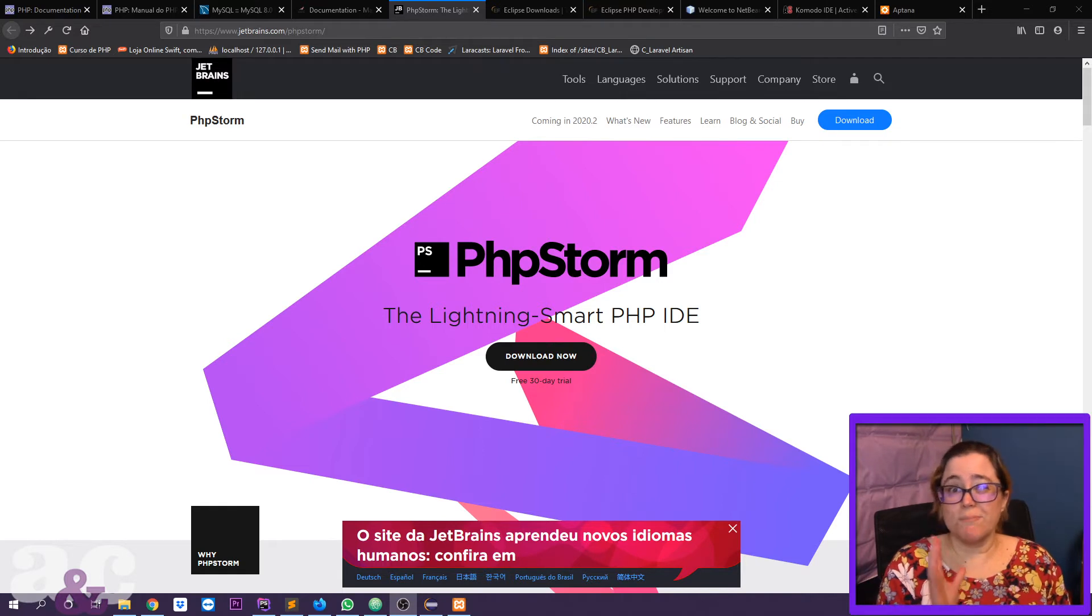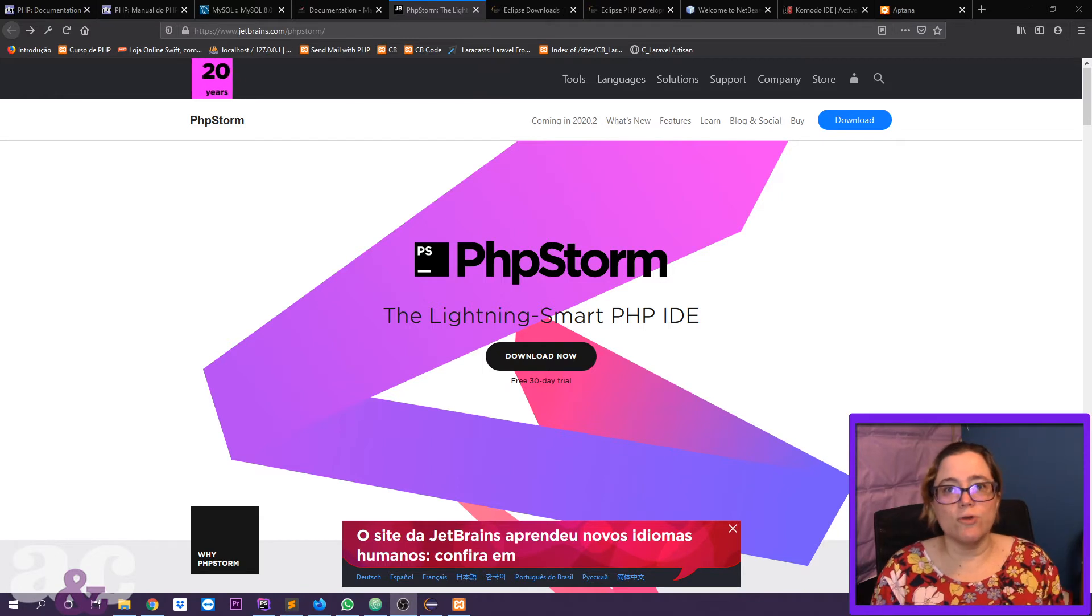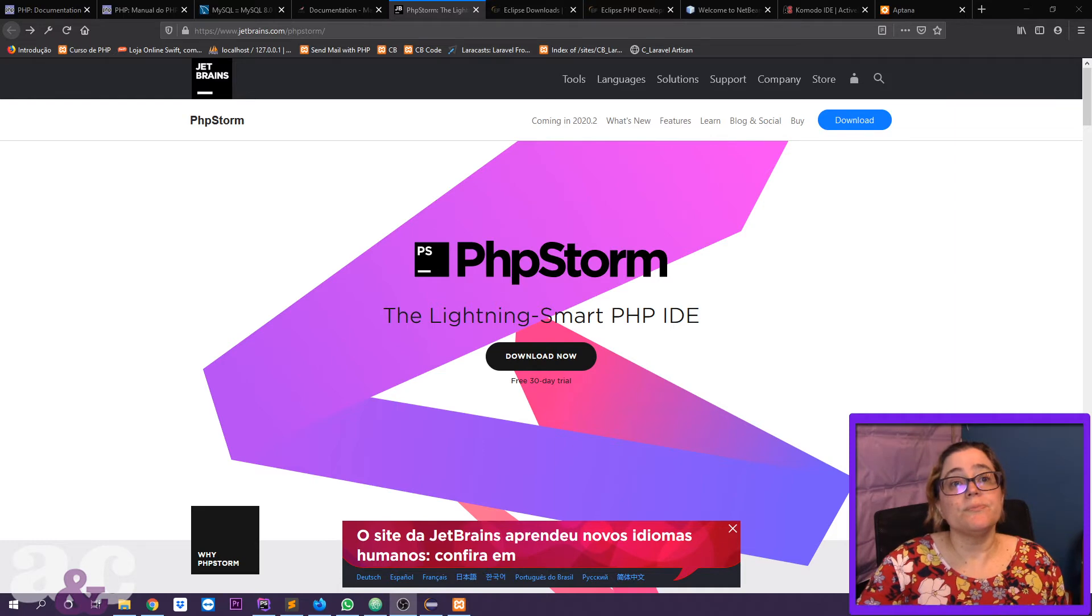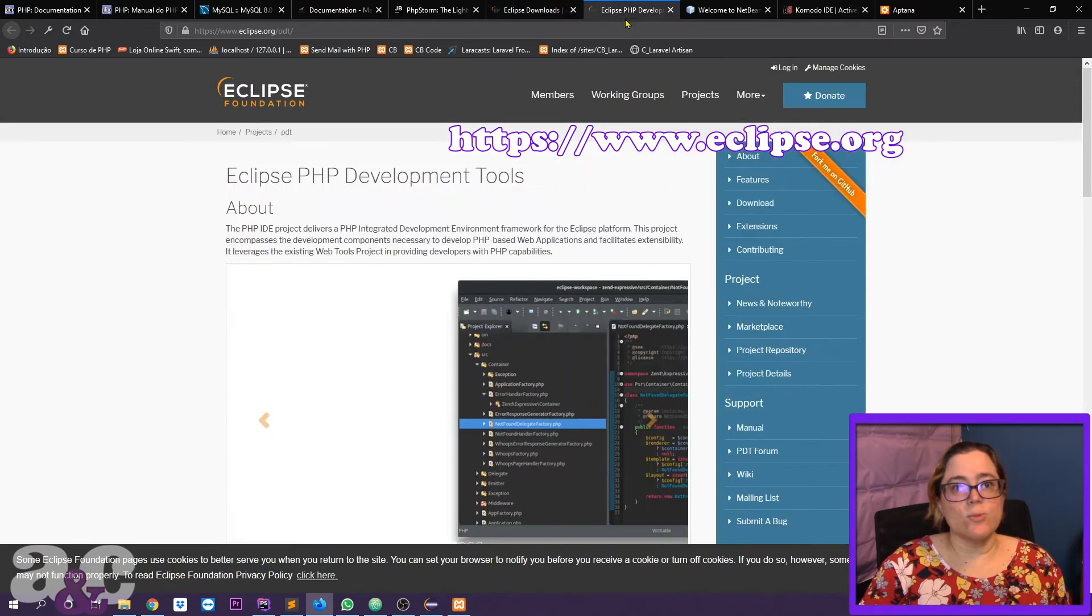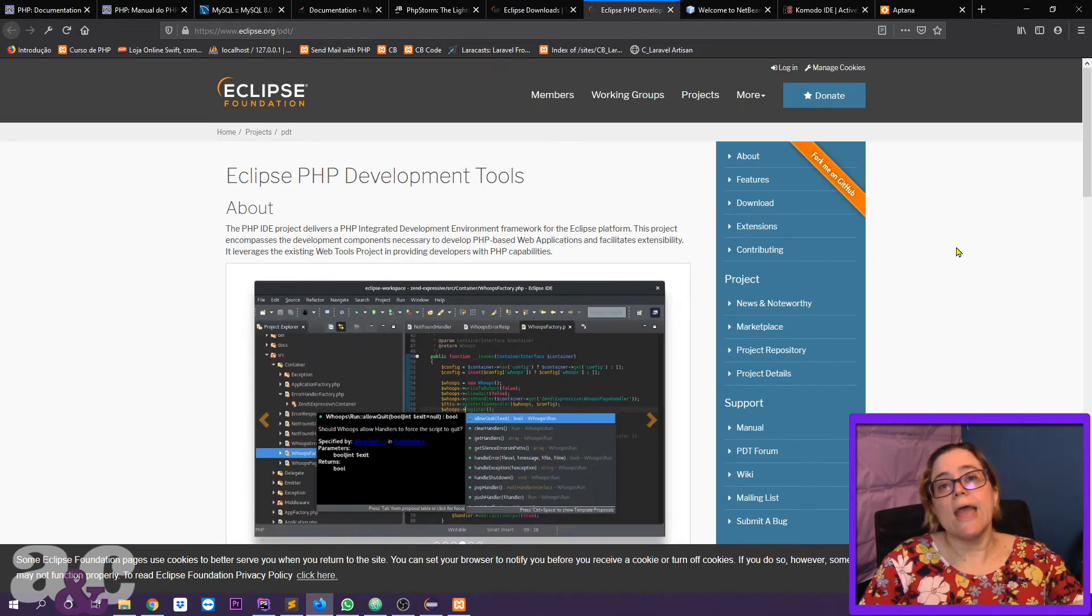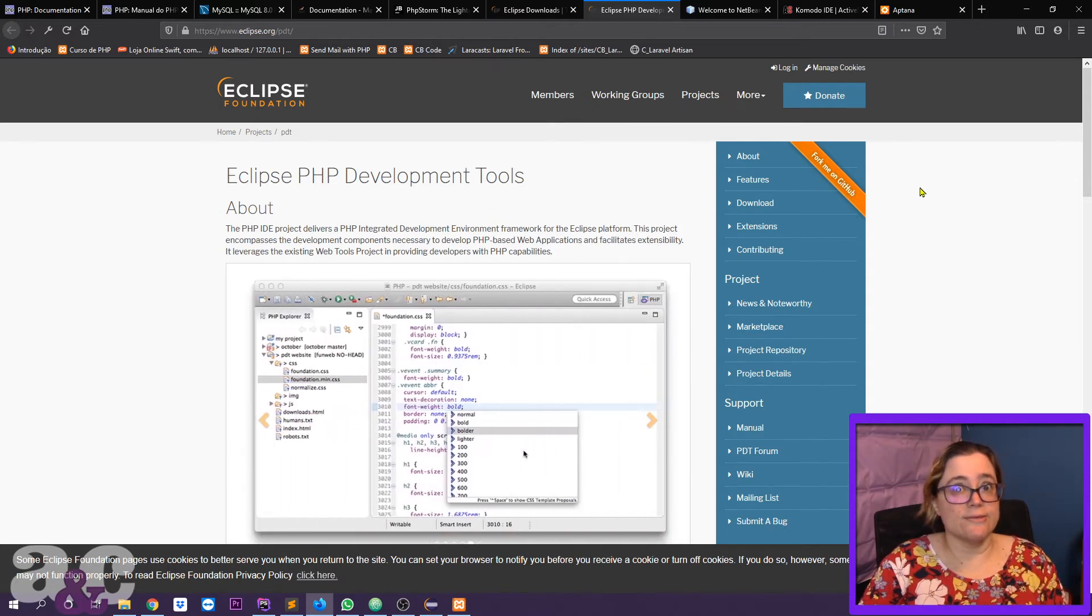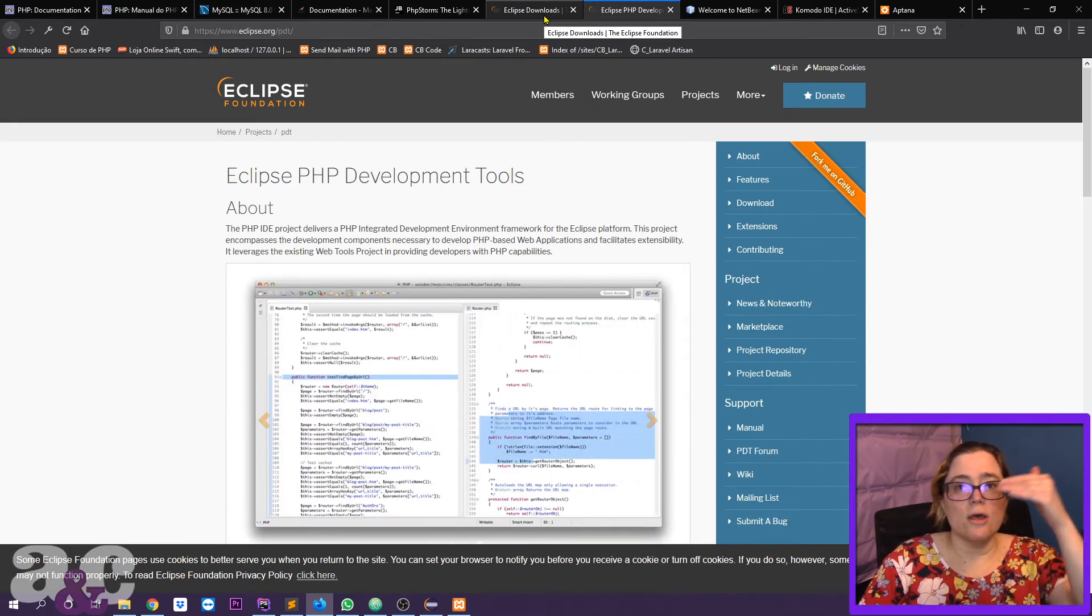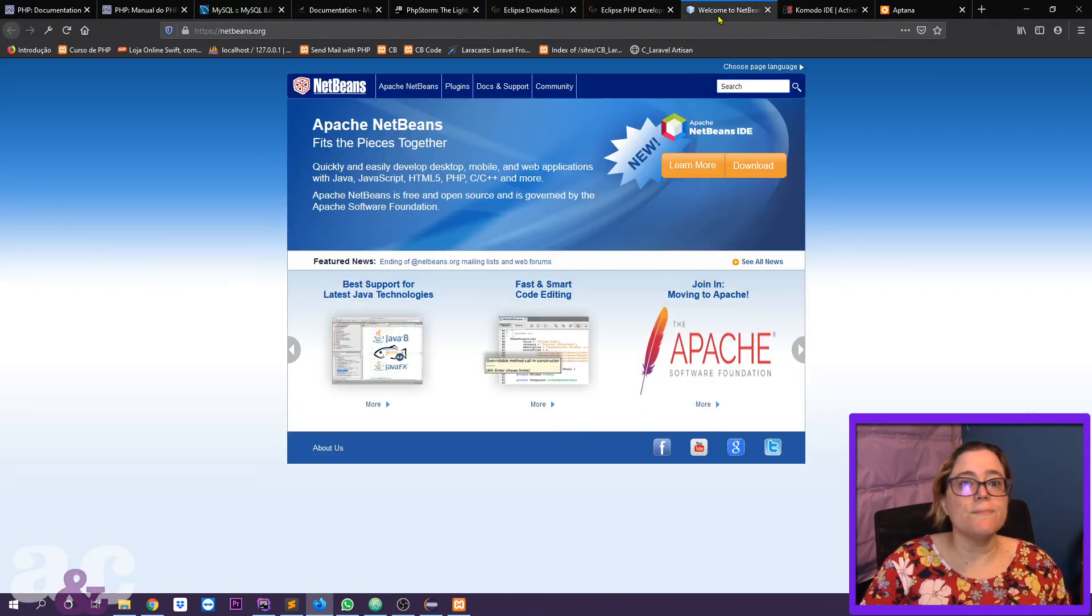PHP Storm is not cheap, but they have a plan for just one IDE or if you want all the JetBrains IDEs, they also have a different plan for that. Then you have Eclipse, which is really good too. Eclipse together with Eclipse PHP development tools makes Eclipse really good for PHP. If you already have Eclipse, you can download the PHP development tools and install on your Eclipse that you already have. If not, when you're installing, the wizard lets you choose the specific one you want and PHP development tools is one of them.